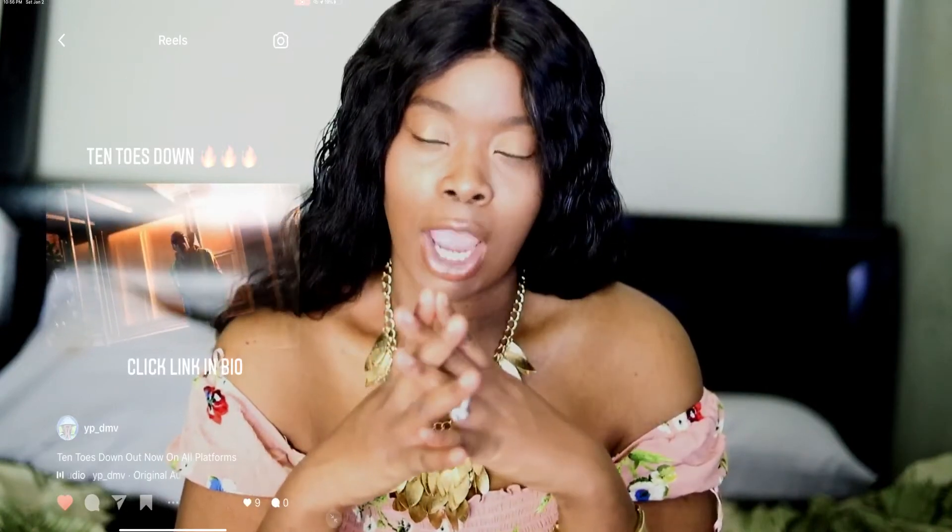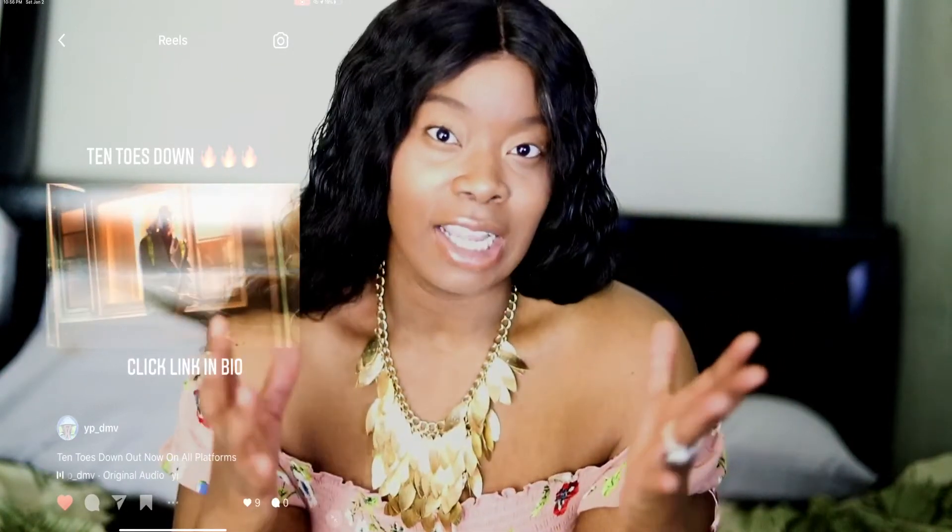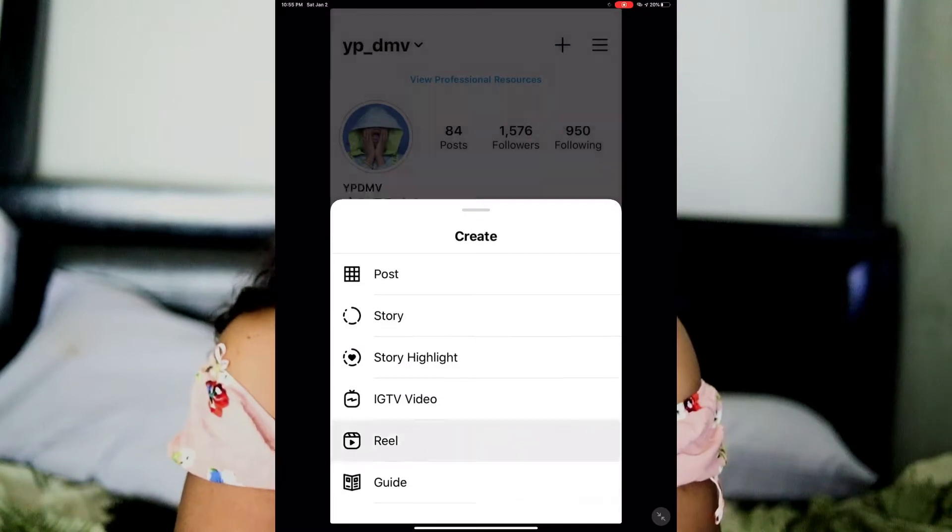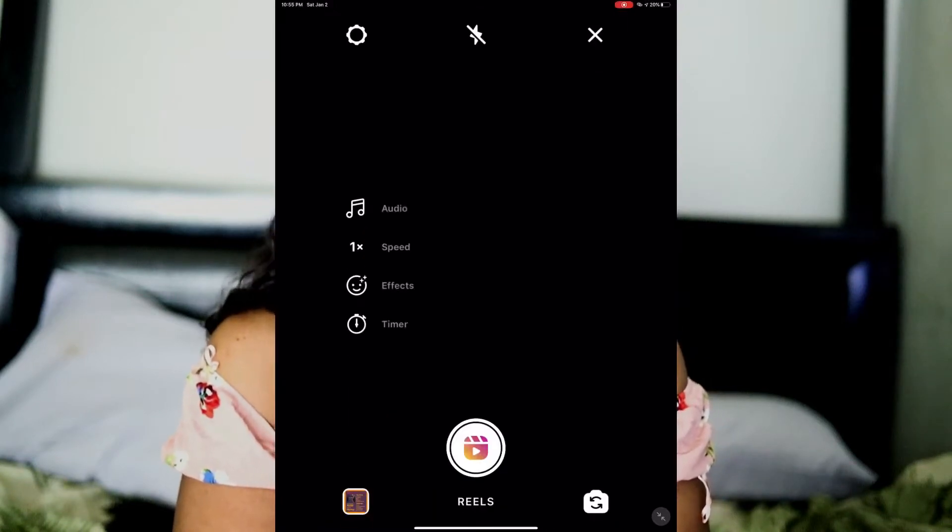Instagram now has Instagram Reels, which allows you to be discovered by a new audience — it could be up to five people or up to a million people. If you have an Instagram, you can put a single on your Reels. Another great free way to get people to stream your music is to come up with a TikTok dance.